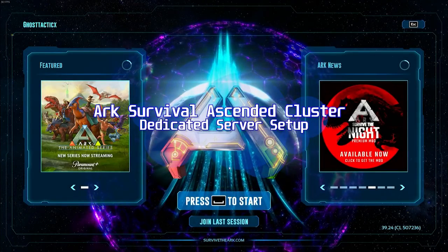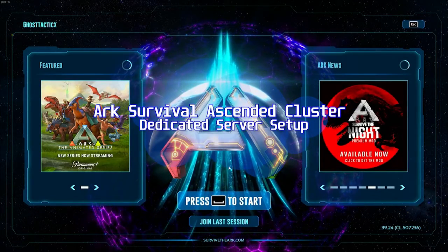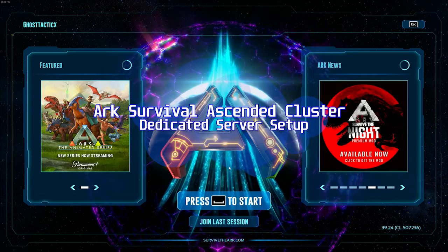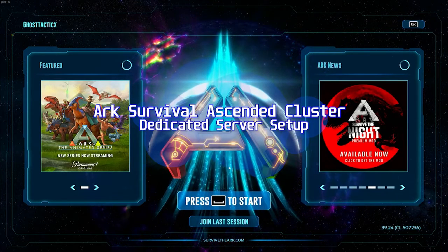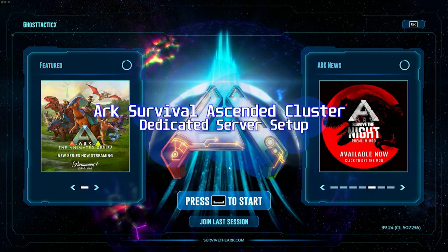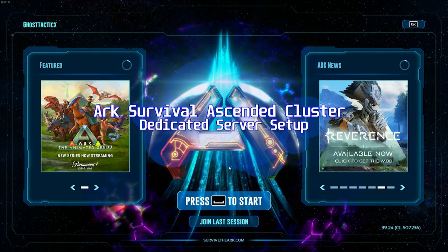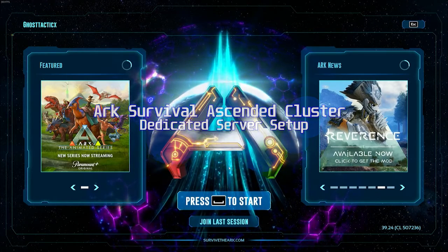I've been asked to create a video on how to create a cluster dedicated server for ARK Survival Ascended. With the release of Scorched Earth, there's demand to be able to transfer from one server to another and transfer your items and dinos safely.